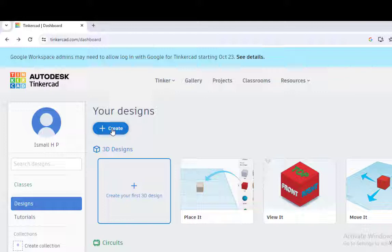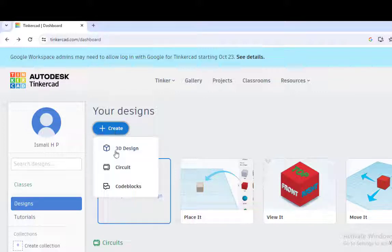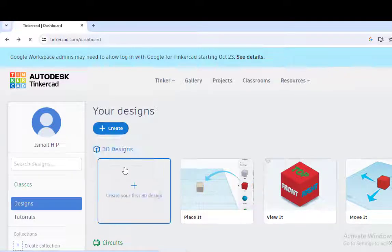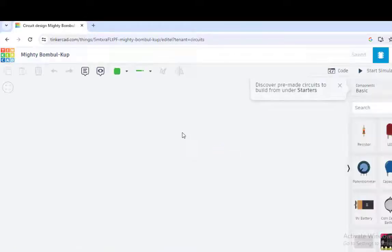Just click on create, gives the option 3D design, circuit, or code blocks. I need to click on circuits. When you click on circuit, we get this canvas.